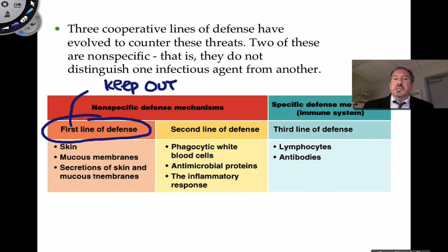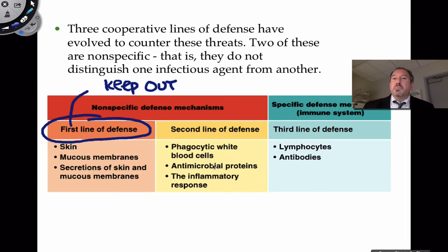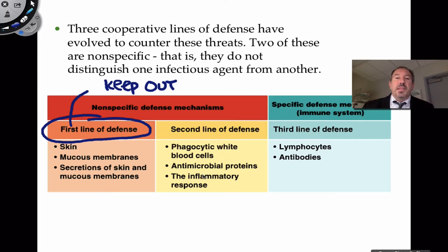But if the first line of defense is penetrated, we have a group of white blood cells generically called phagocytes, which are cells that will engulf foreign invaders or pathogens. We also have a whole set of different proteins that help fight off viruses and bacteria. And we have something called the inflammatory response — which will be discussed in this video. We've all had a cut that's been swelling, red, and painful, and I want to talk about what that is all about.